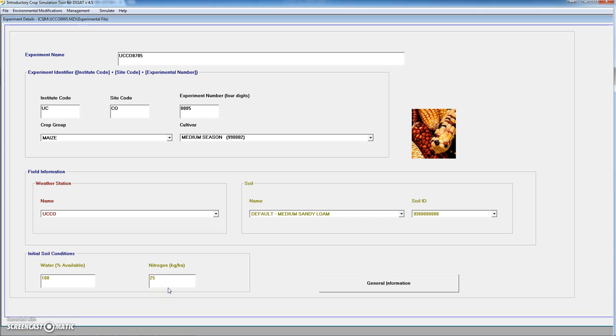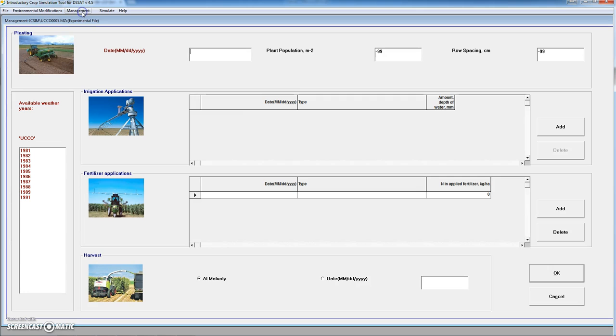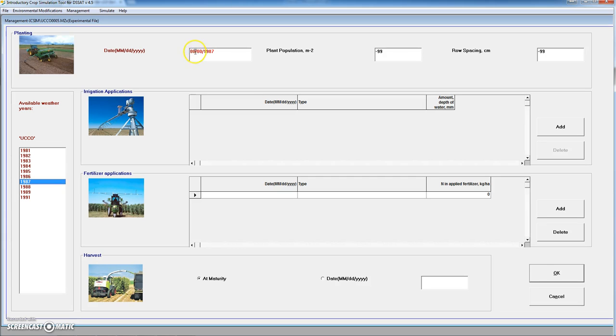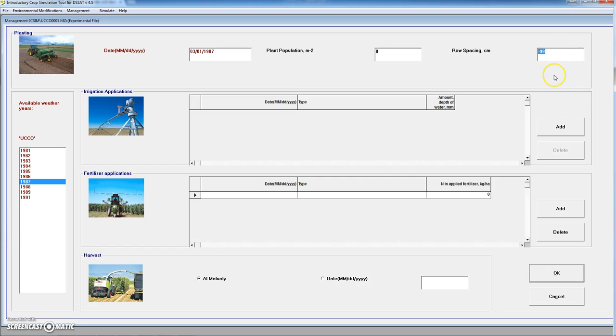Once we have this basic information usually we would go to management. In management we see on the left of the form the different years available. We have 1987 available. And we are going to plant on March 03, 1st 1987. The plant population for a maize crop is going to be for instance 8 plants per square meter. And the row spacing let's say 70 cm.